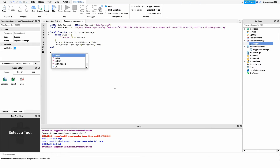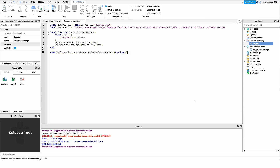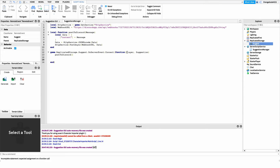We get a reference to the event: `game.ReplicatedStorage.Suggest`, then hook into its `.OnServerEvent` by connecting it to a function. Inside this function I have two parameters: the player who fired the event — so we know who wants to make the suggestion — and the suggestion itself, so we know what the player wants to suggest. Inside the function, we call the PostToDiscord function to send the data up to Discord.